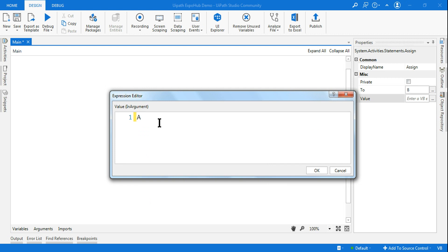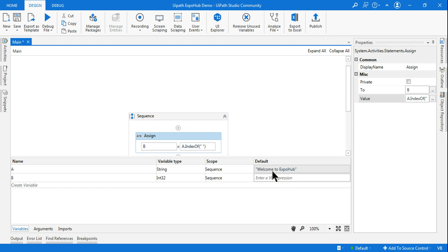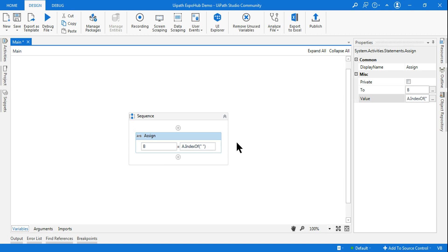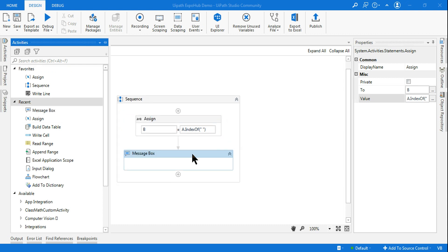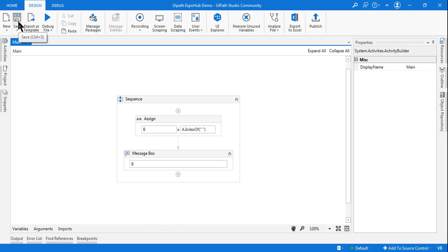Variable 'a' is containing the string 'welcome to expo hub'. If I say 'a.IndexOf' and give a space inside the double quotes, I want to know the index of the space. Now look at your variable — after 'welcome' you have a space, and between 'to' and 'expo' you have another space — there are two different spaces. IndexOf will bring the very first space's index number. Let's use a message box with 'b' and run this.